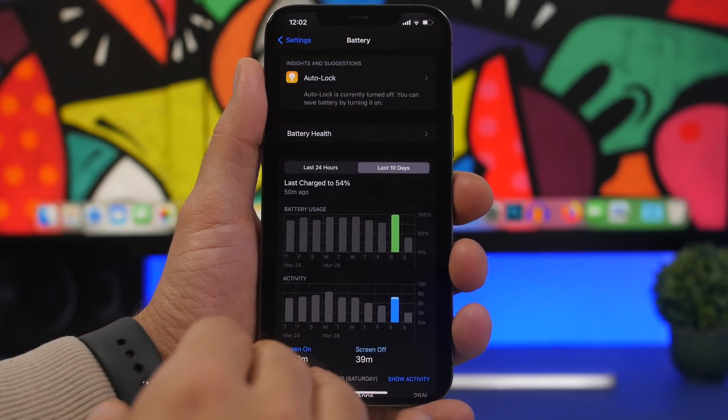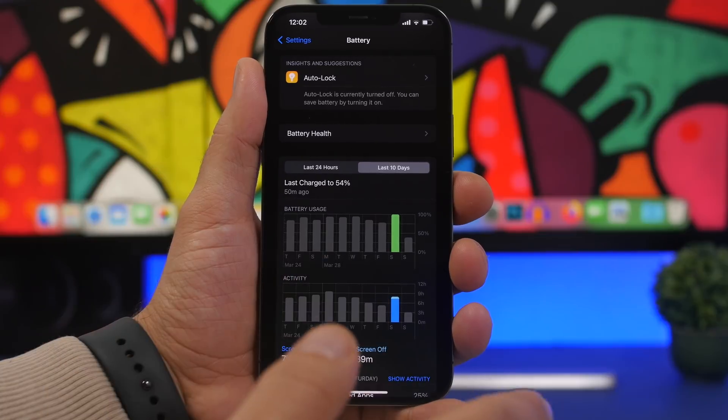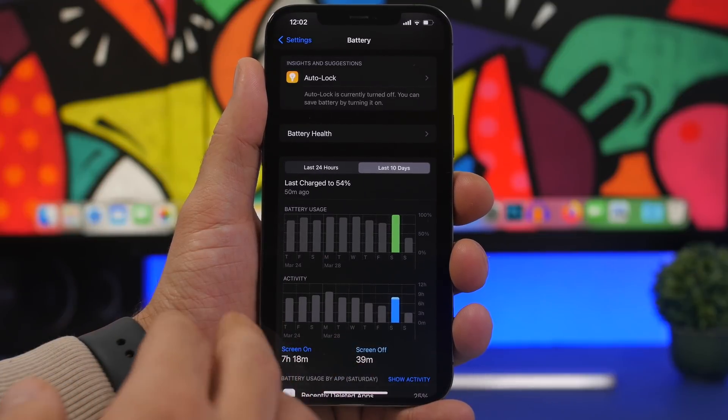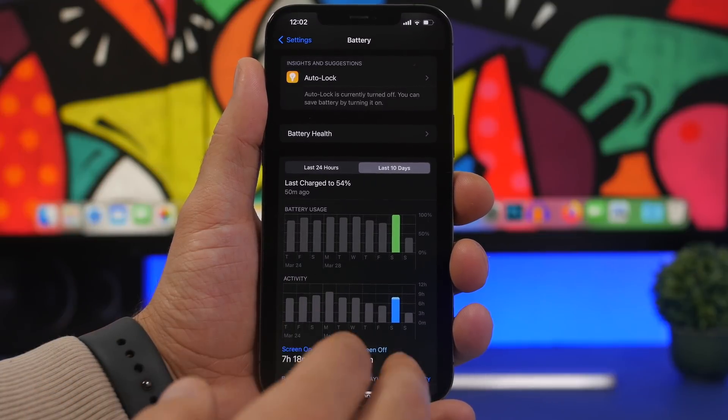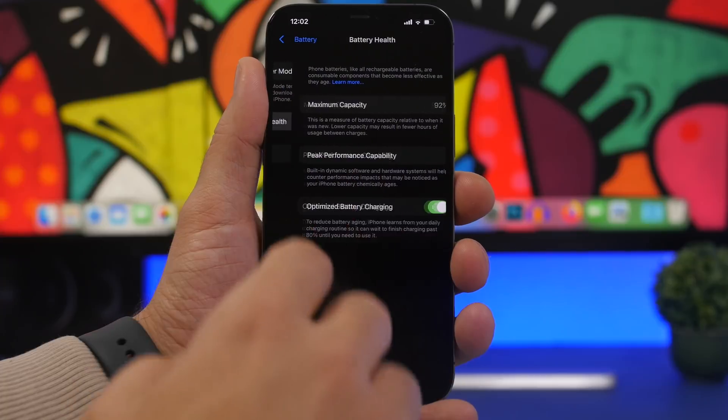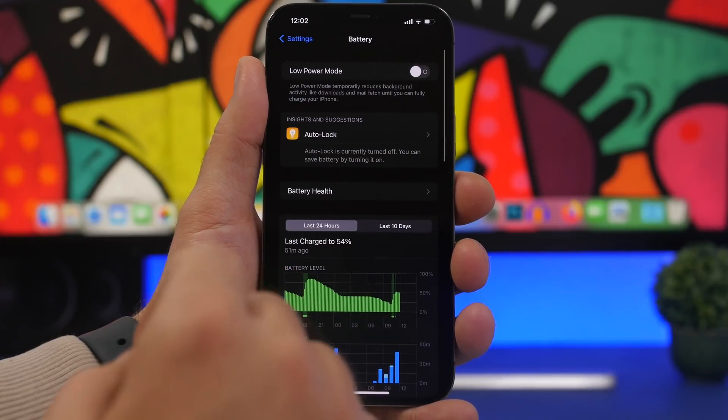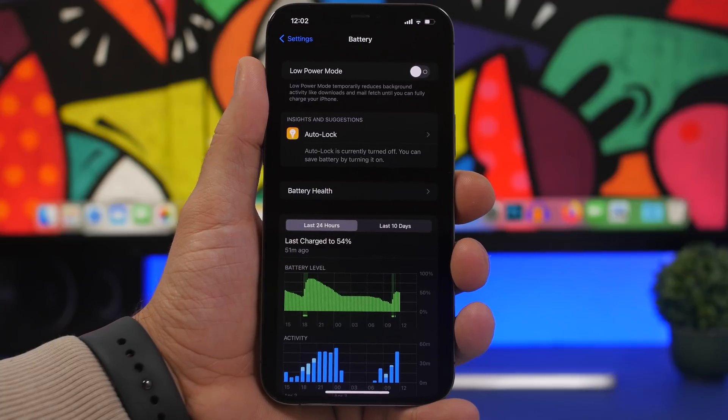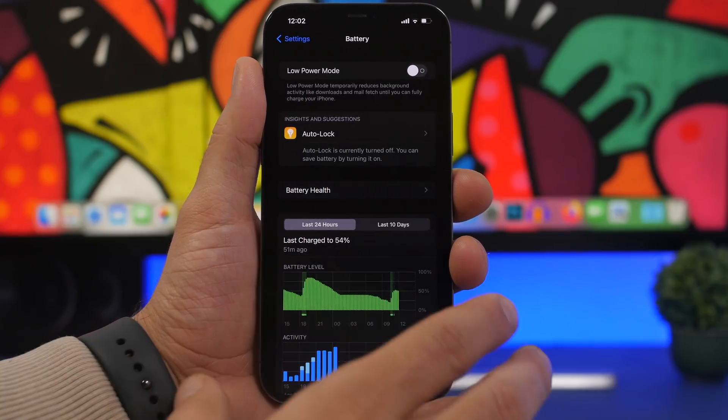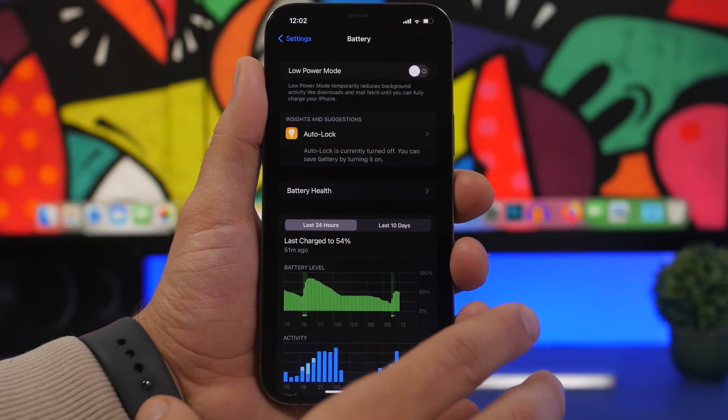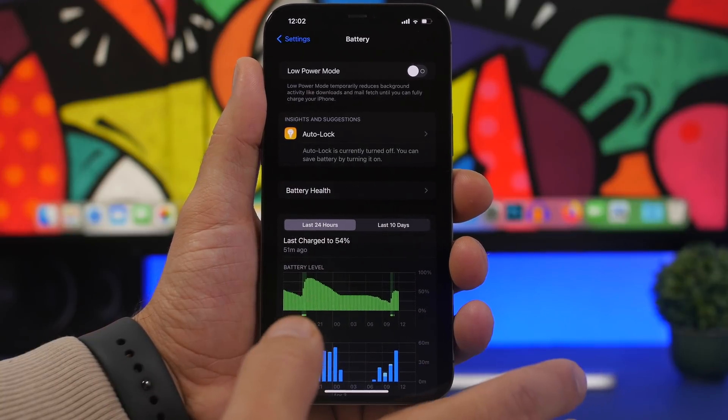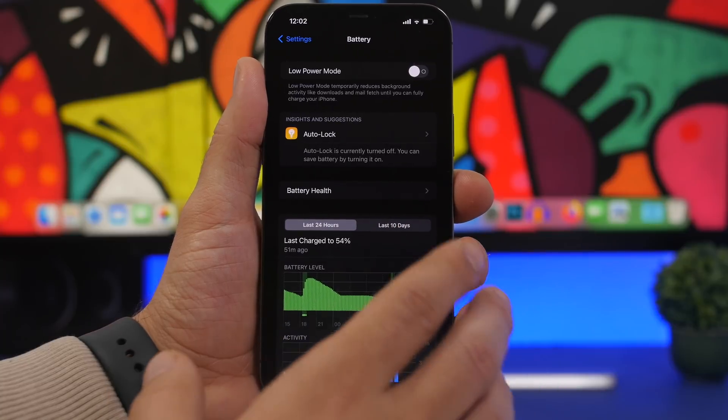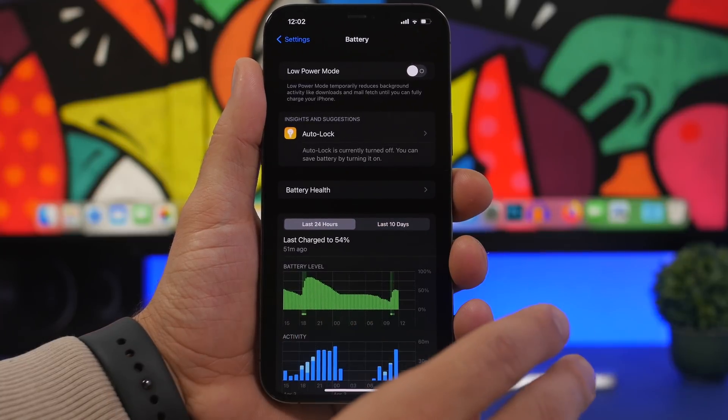Using the device all day long on cellular data and getting 7 hours and 18 minutes with a battery at 92% health is actually quite good. So it looks like the battery life on iOS 15.4.1 is actually good, and you can update to this software if you have battery drain issues.